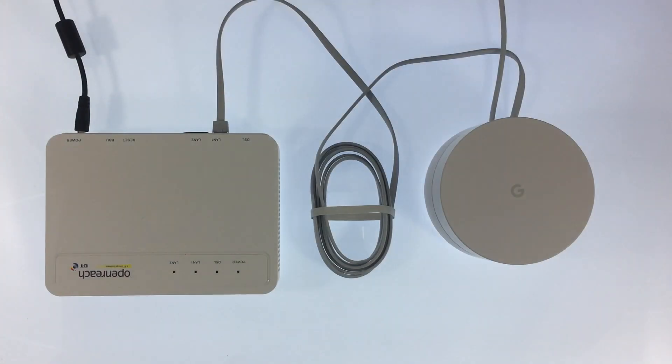This video is the second in a series of three videos looking at how you set up and create a mesh network using Google Wi-Fi. In the previous video we examined a single Google Wi-Fi node and then connected it to a VDSL modem using the configuration you can see here.